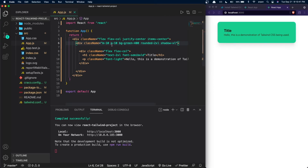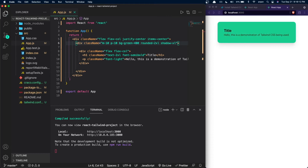The p-10 gives the card an inner padding of 2.5rem. The bg-green-400 sets the background color — 'bg' means background, 'green' is the color, and '400' is the shade. Changing it to 500 makes it darker; changing it to 300 makes it lighter. The rounded-2xl gives the card its rounded appearance — 2xl rounds it more compared to the default xl value. The shadow-xl gives the card a box shadow; changing it to 2xl adds more shadow, while xl gives less.